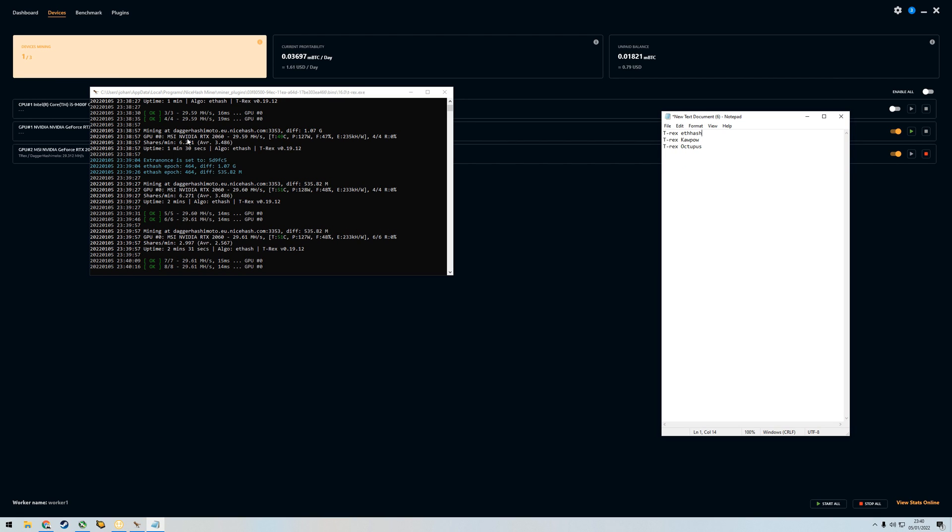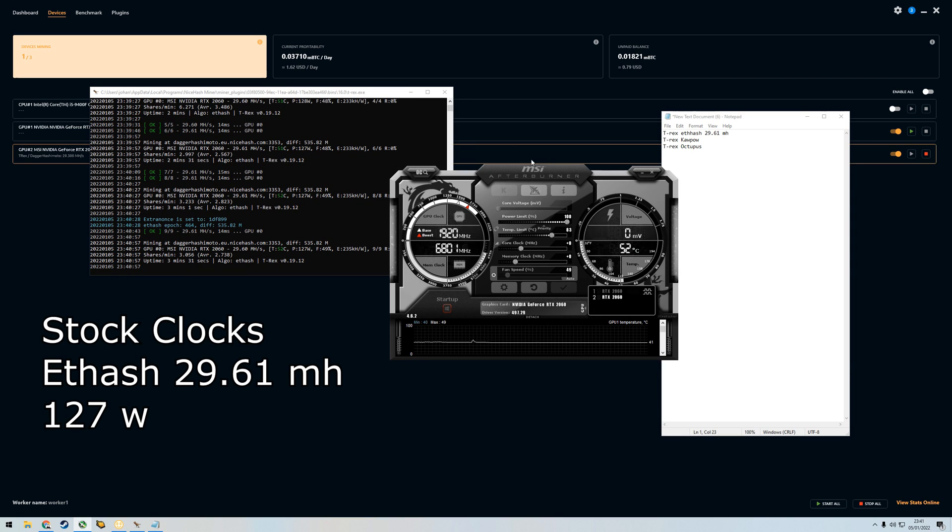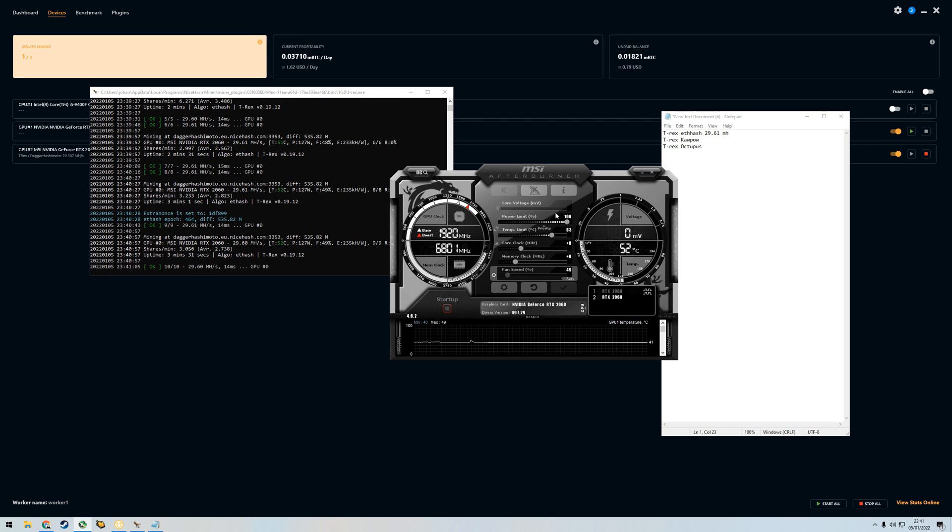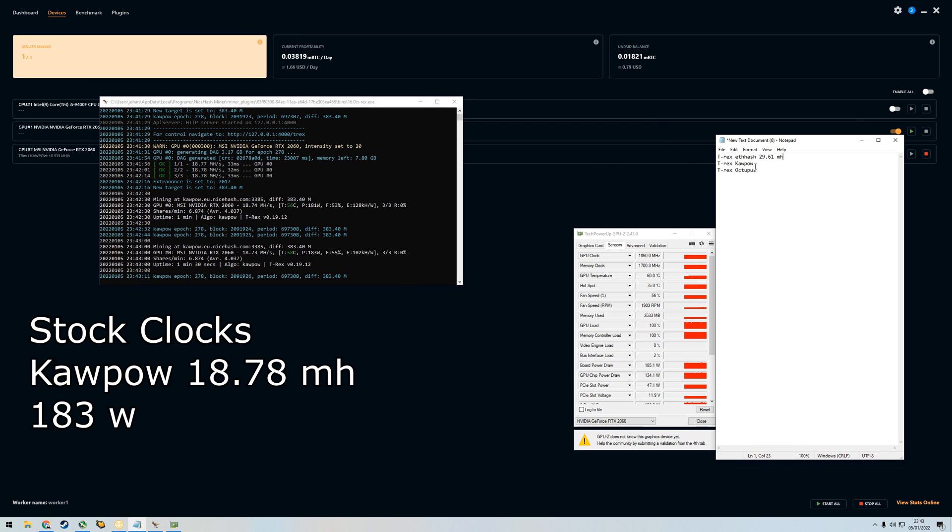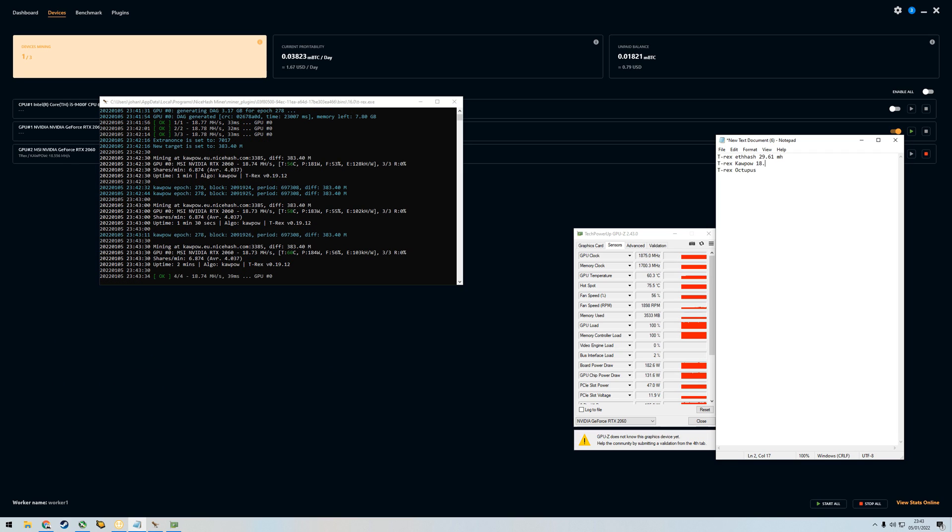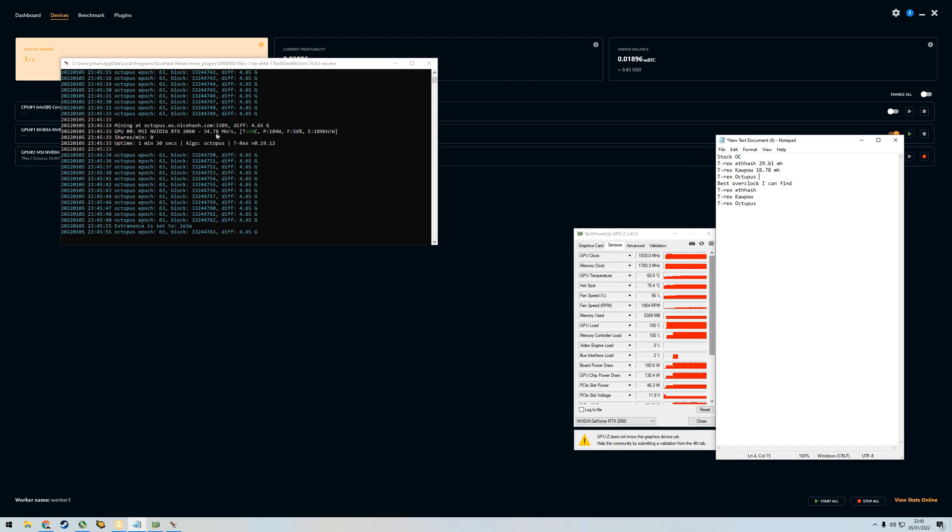29.61 is the highest we could reach here at default. We're going to try all the algorithms on this and then we will try to get into overclocking. I've been waiting for a while. At Kapow it's like the highest is 18.78 megahashes. At Octopus it's quite steady at 34.78.